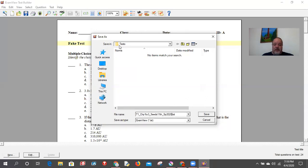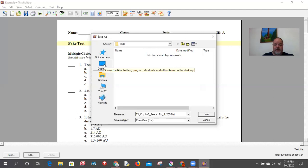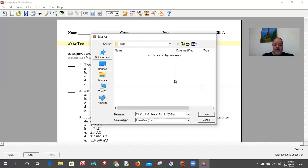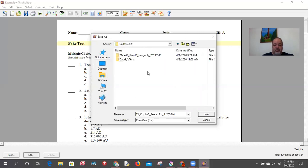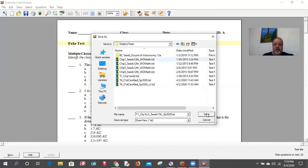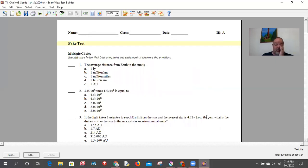Generally it automatically saves to a test folder within ExamView's setup, but I like to send it somewhere on my desktop or another folder. So I go to desktop. I'm using my daughter's computer, so I have a place called 'Daddy's Tests' and I can navigate there to find wherever I want to put it — in this case the 11th edition folder. I hit save and it's now saved as a .tst file.